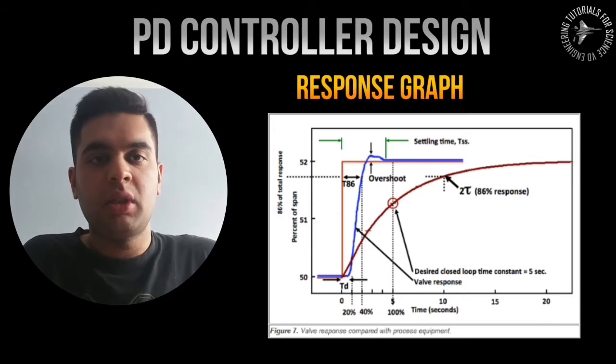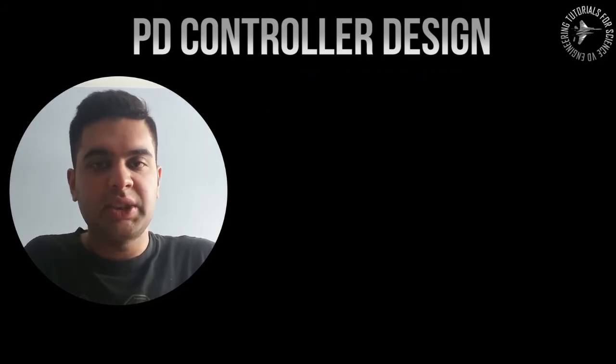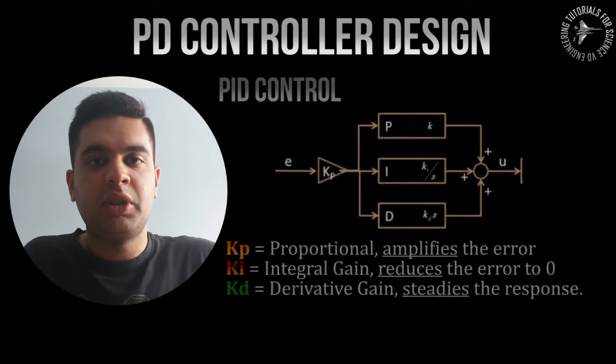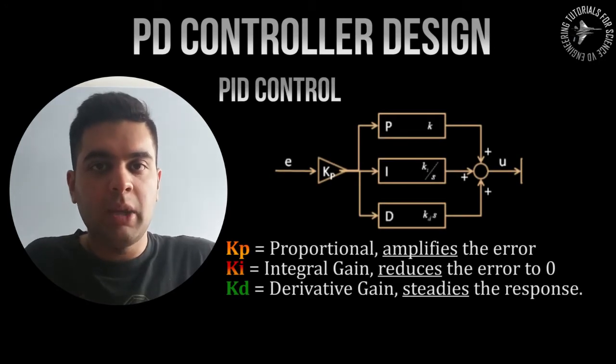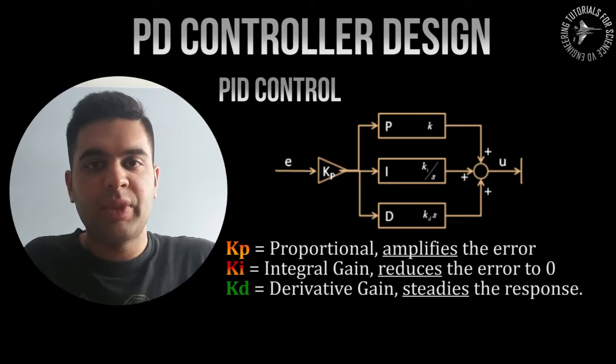We'll be looking at PD controller which means proportional and derivative. You guys know that a PID controller is typically used to create zero error. PID stands for proportional integral and derivative.